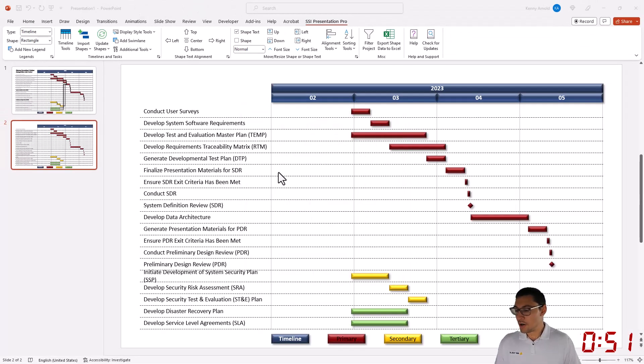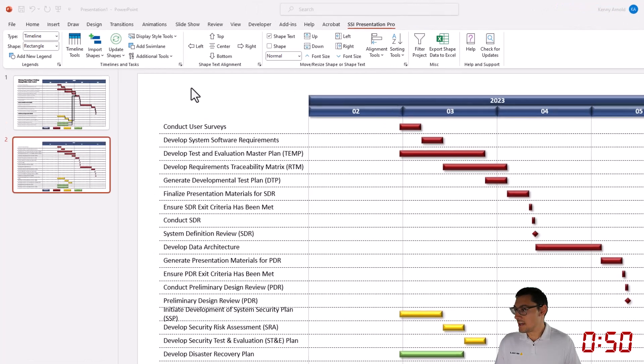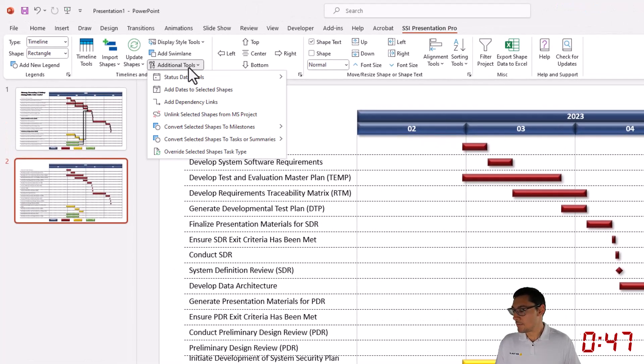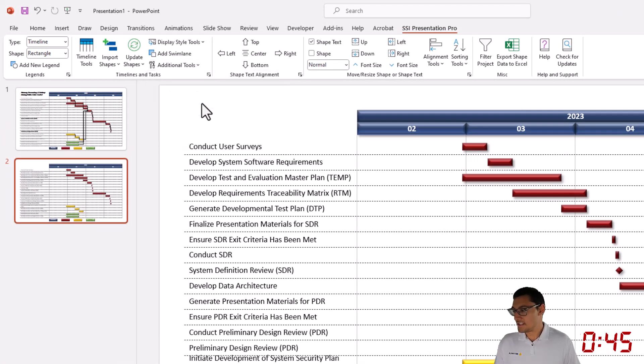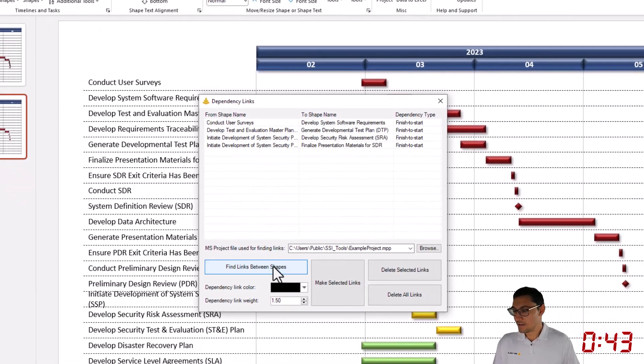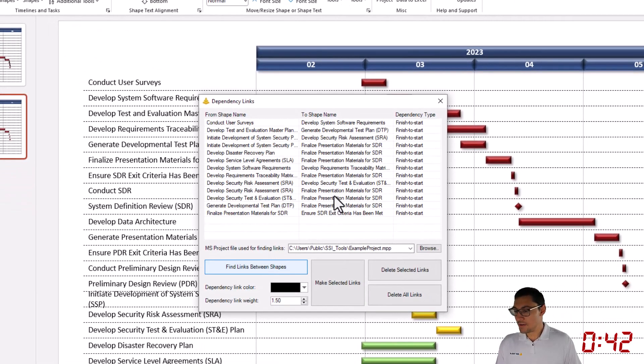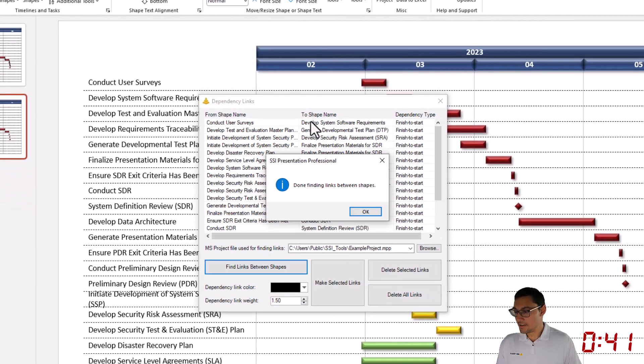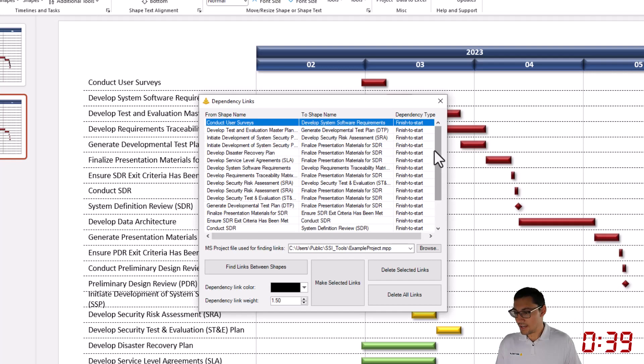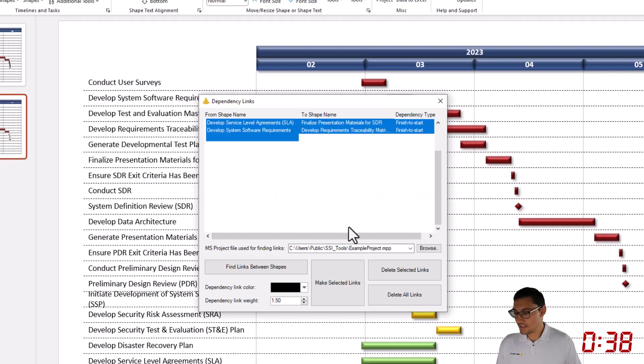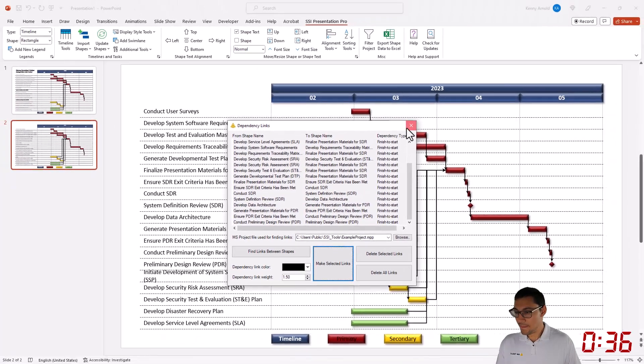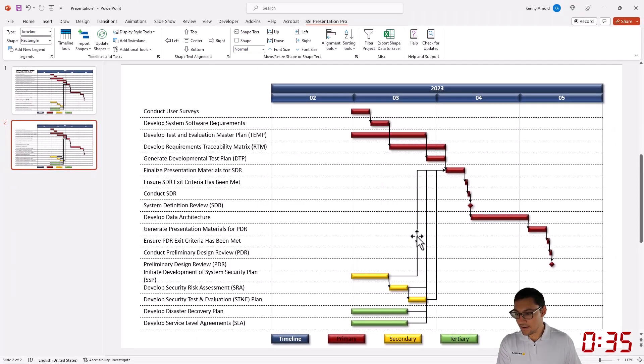Here's the chart. It's almost done. Next, I'm going to go to the Additional Tools menu, click the option that says Add Dependency Links, find links between my shapes, select all of these, make them, and delete a couple that I don't want.